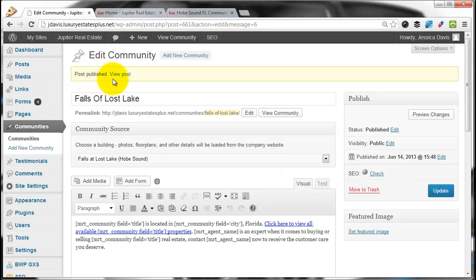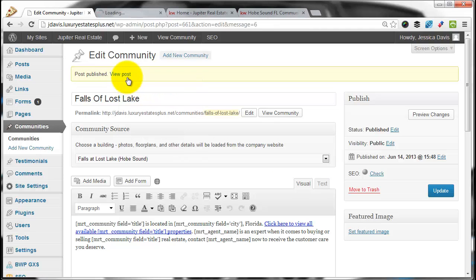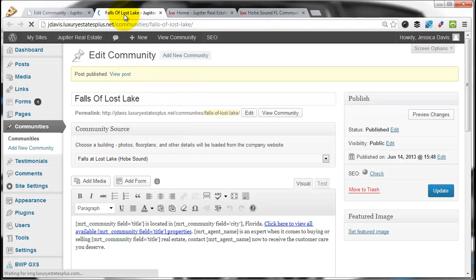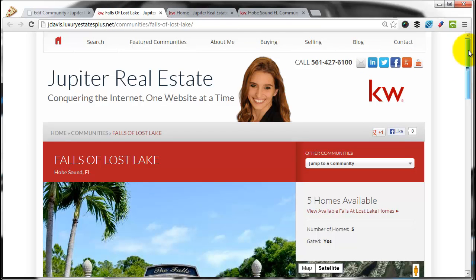Once it says Post Publish, you can click View Post, so I just right-click and hit Open a New Tab. That's going to give you a preview of what the community is going to look like on your website.